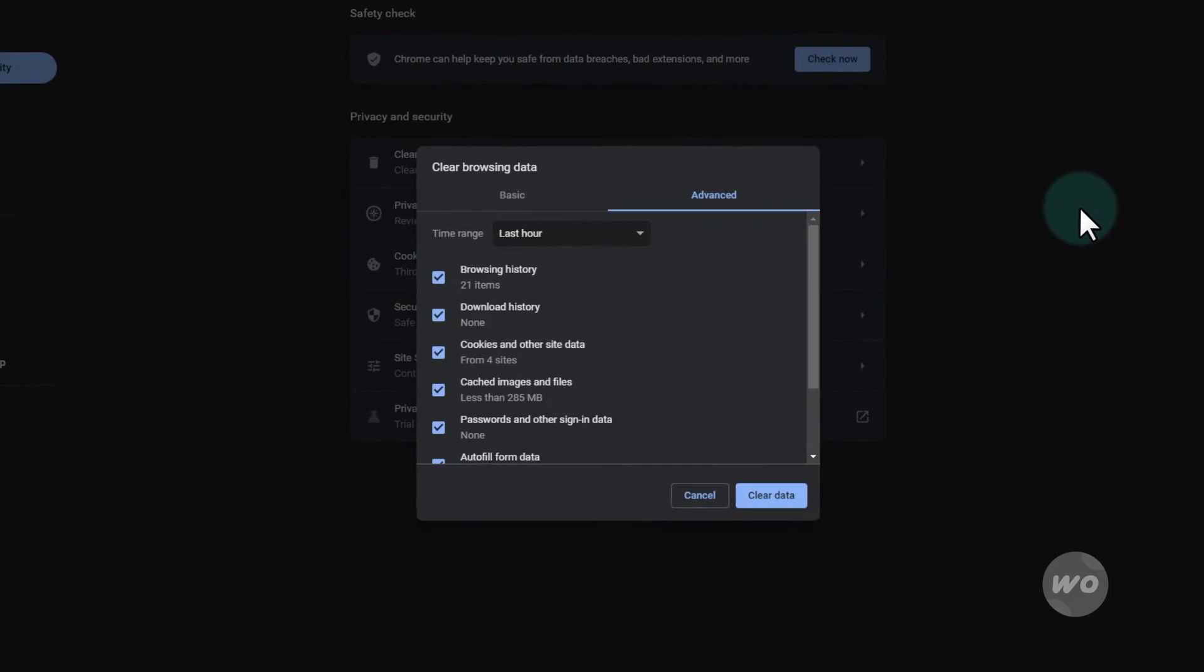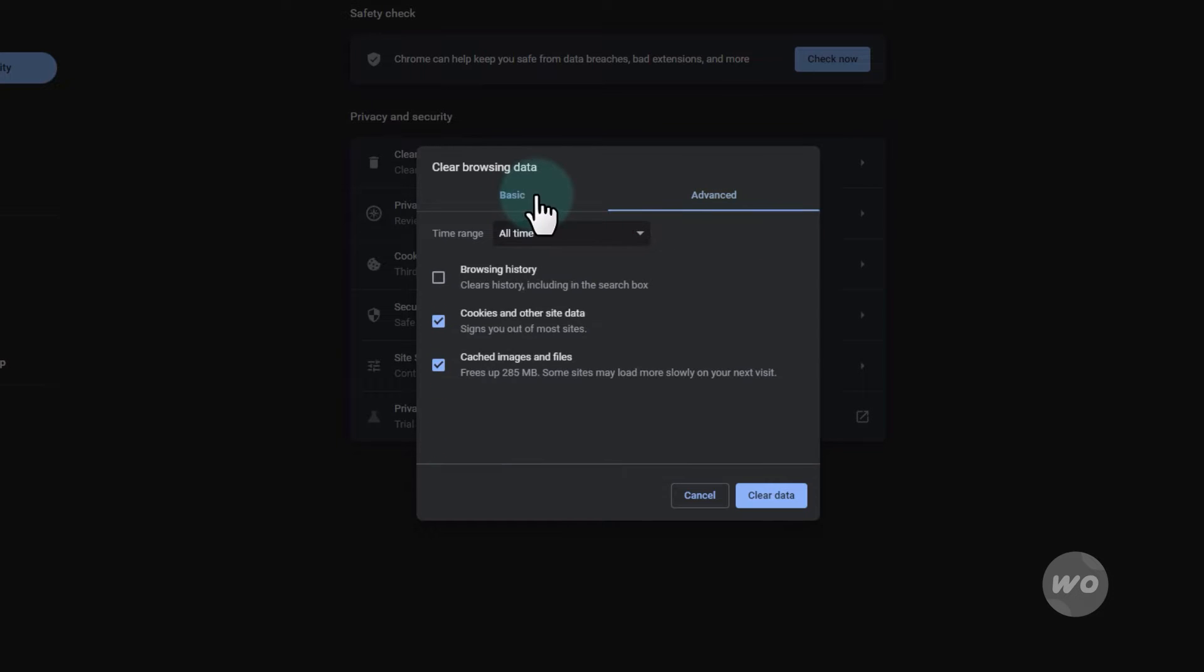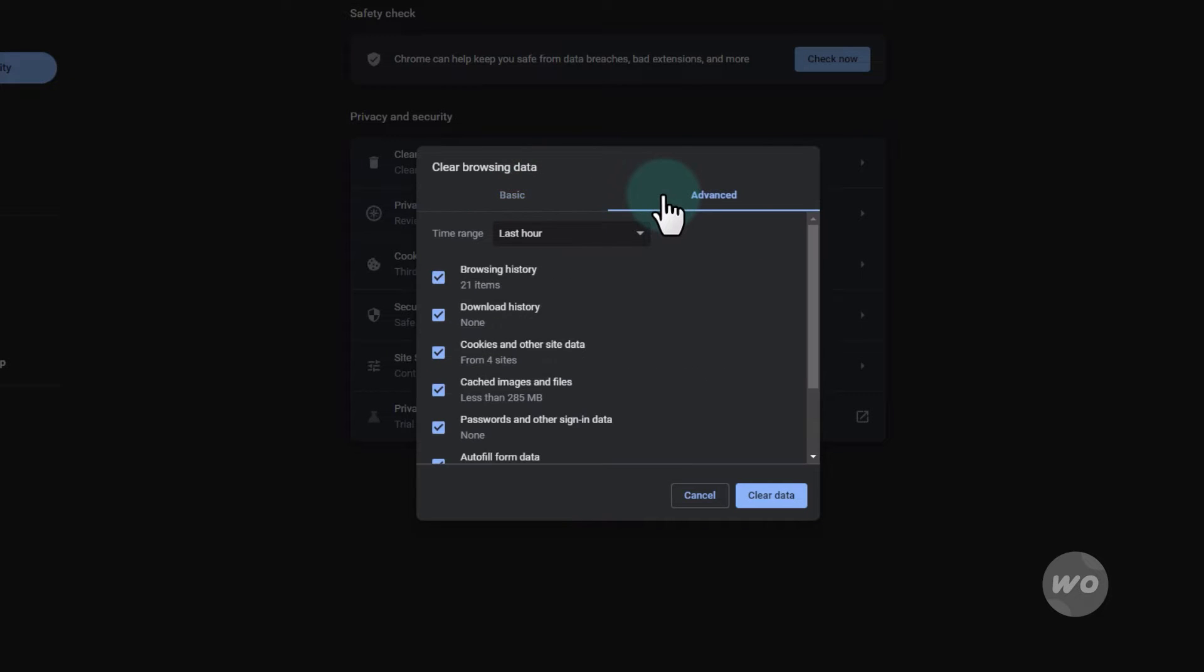Depending on how recently you visited the site, you can select the time range anywhere from the last hour or all time. For this example, I'm going to select all time.